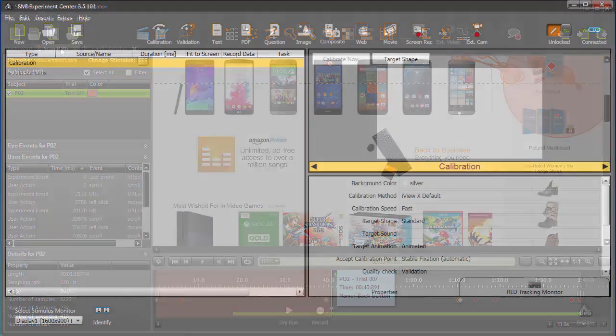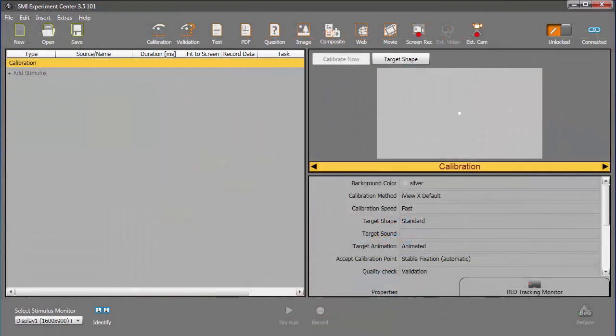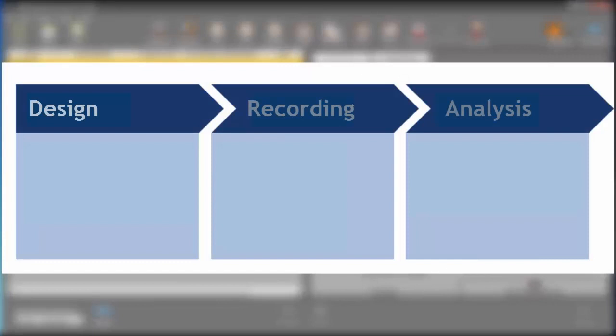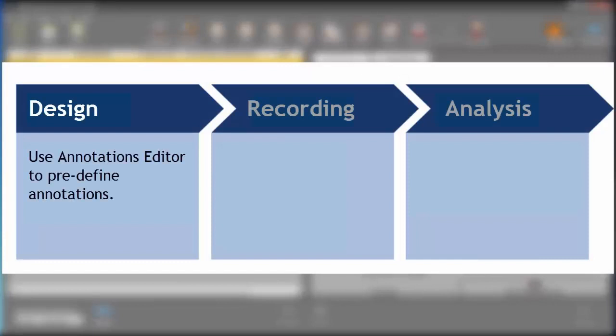In this tutorial, we'll take a closer look at annotating participants' behavior during the experiment. More specifically, you'll learn in the design phase how to use the annotation editor to pre-define annotations.